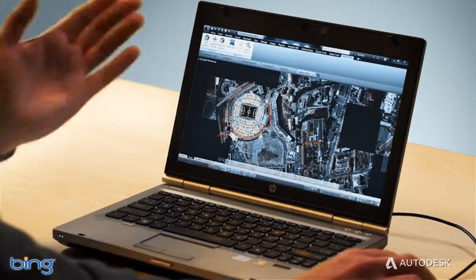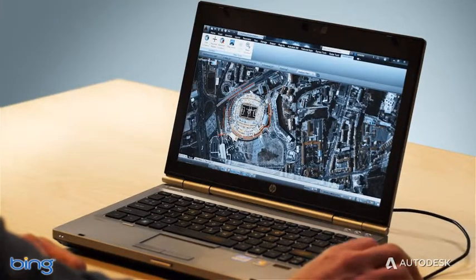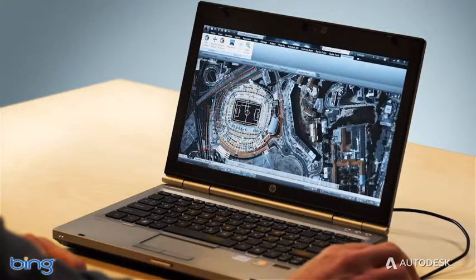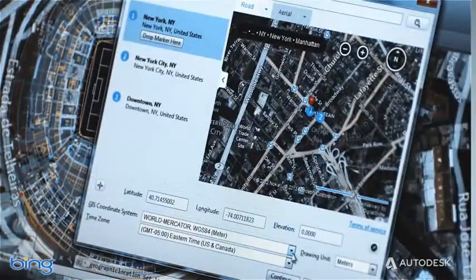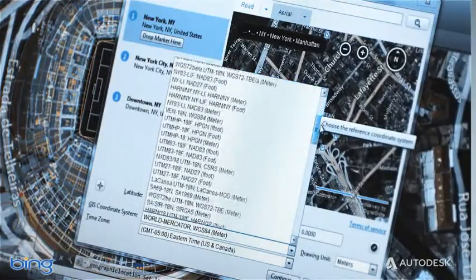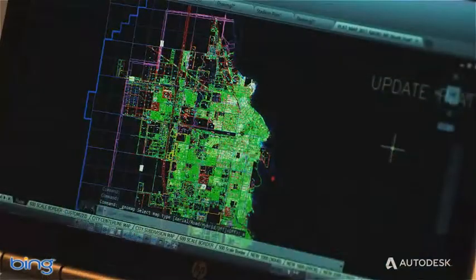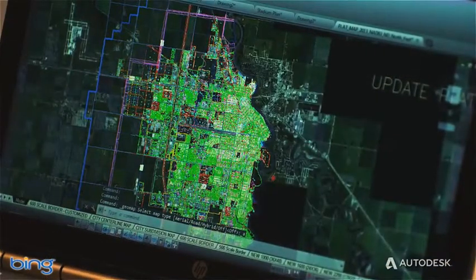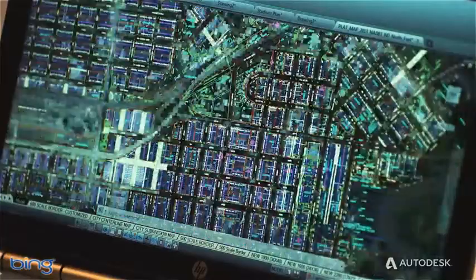Geolocation allows you to locate and view designs in the real world, as well as aggregate and overlay 2D and 3D geolocated data within your designs. You have access to a library of over 5,000 coordinate systems and can work directly with geolocated designs coming from AutoCAD Map 3D and AutoCAD Civil 3D. The new geolocation and live map capabilities allow you to easily connect your designs to the world around you.